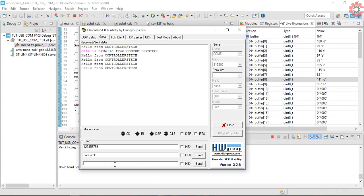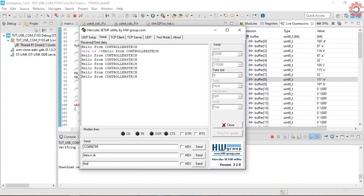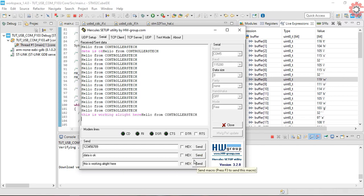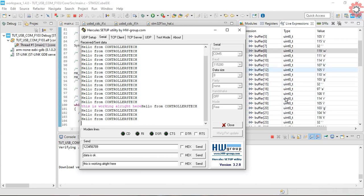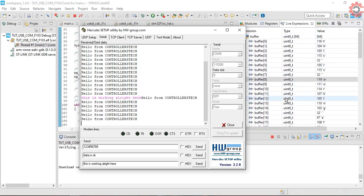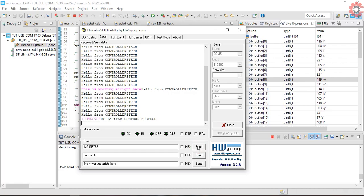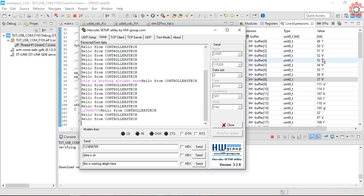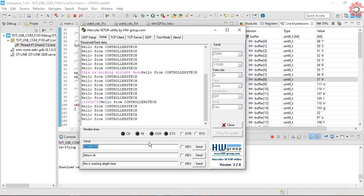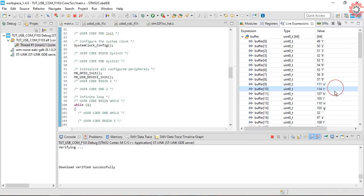But there is a small issue here, and I will show that. The data is again received successfully, but now if I send this smaller data again, you see the buffer still have the data from the previous transmission.